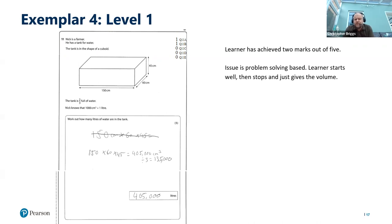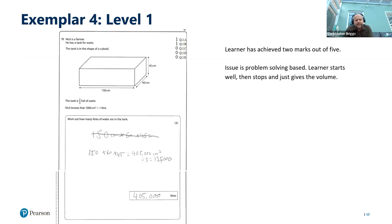Here is another level one question where the learner achieved two marks out of five — again, a problem solving based issue. The learner starts well, appears to be answering the question, then just stops and gives the volume. In this question, they need to work out the volume when a tank is two thirds full, and then convert that to litres. They work out the actual volume and divide by three, showing they know what they're doing, but they haven't worked out what two thirds is and haven't divided by 1000 to convert cubic centimetres to litres. They haven't fully solved the problem.